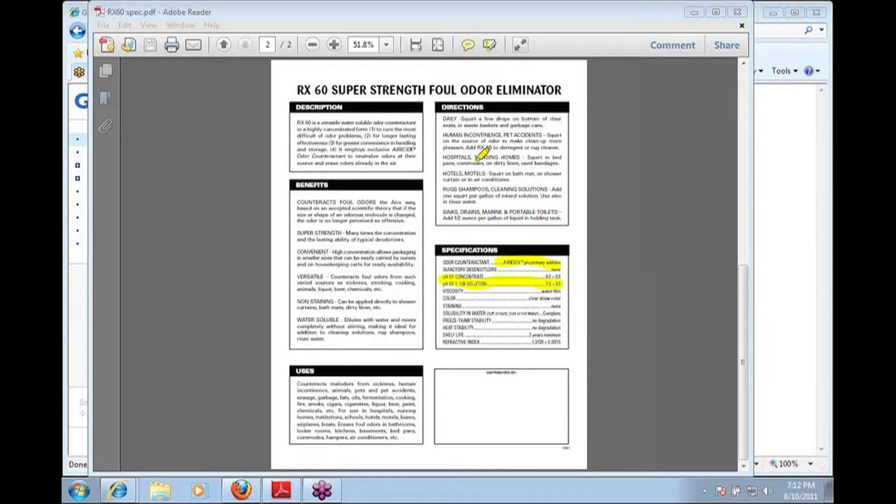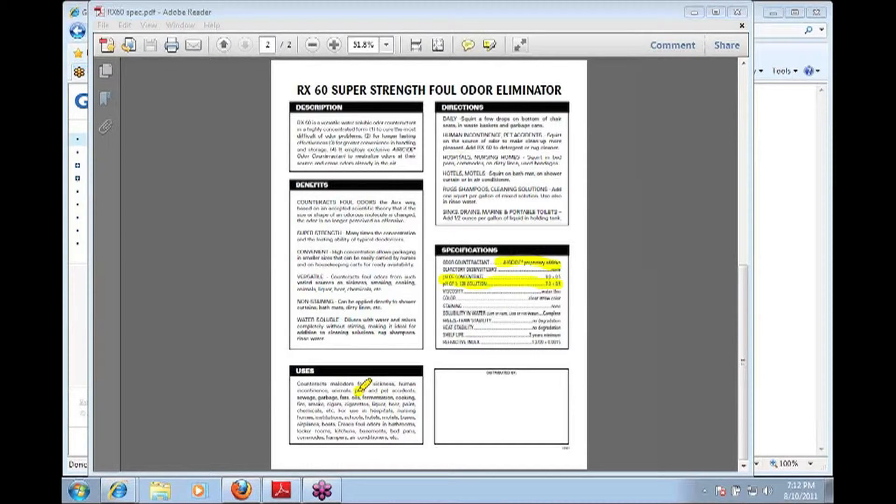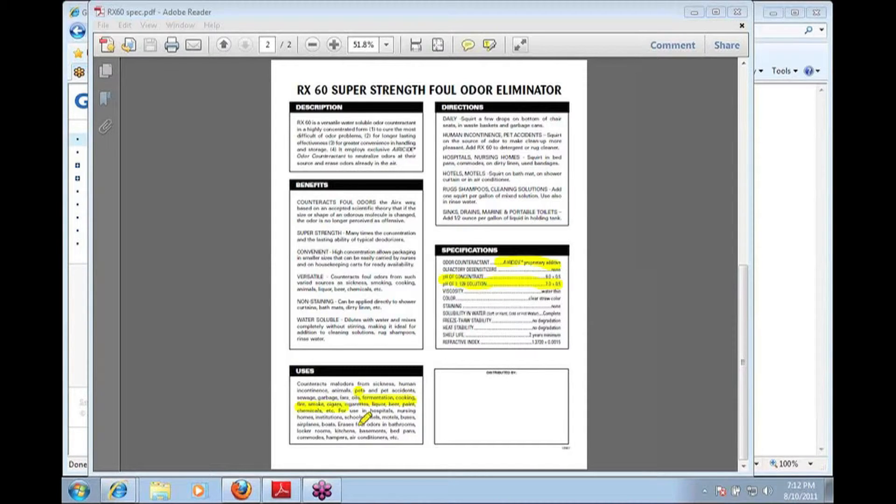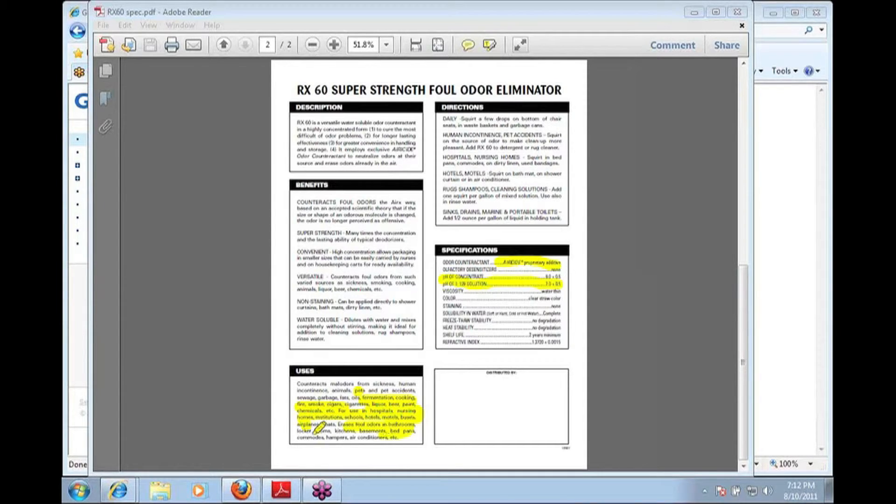Particular areas where it might be used is in hospitals, pet care, fermentation, cooking oils, smoke—very effective with smoke. It can be used in hospitals, nursing homes, institutions.